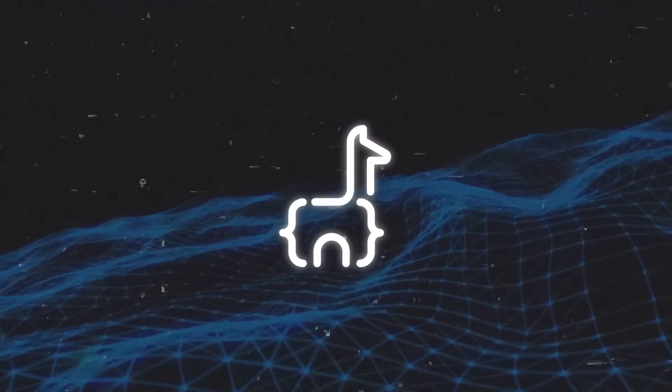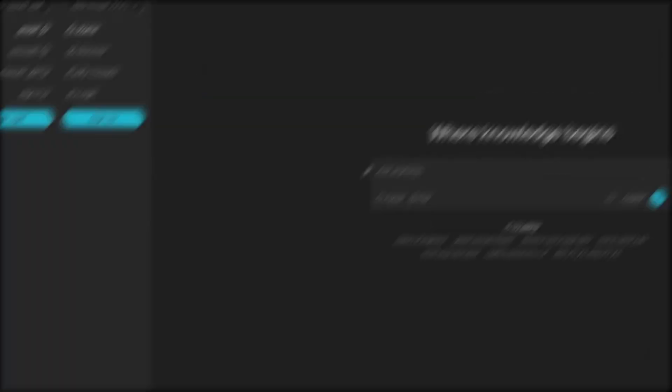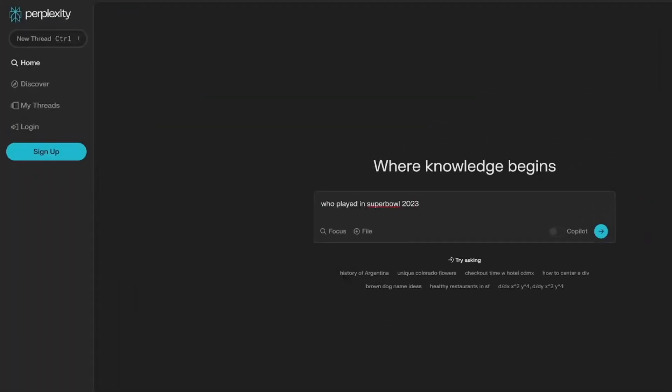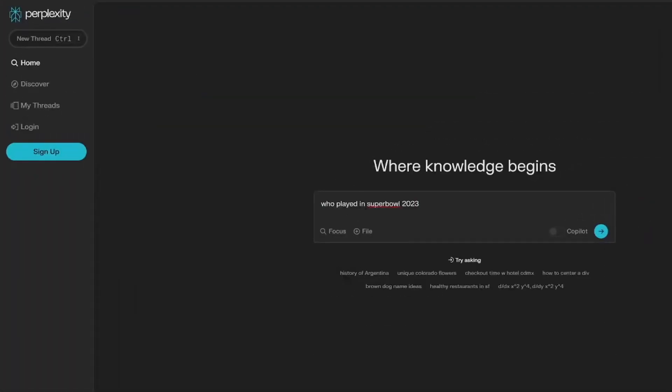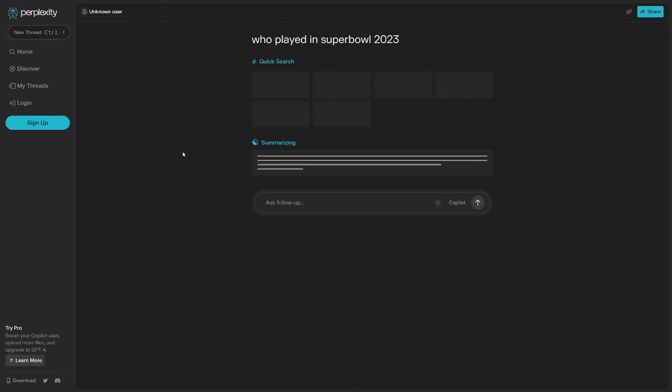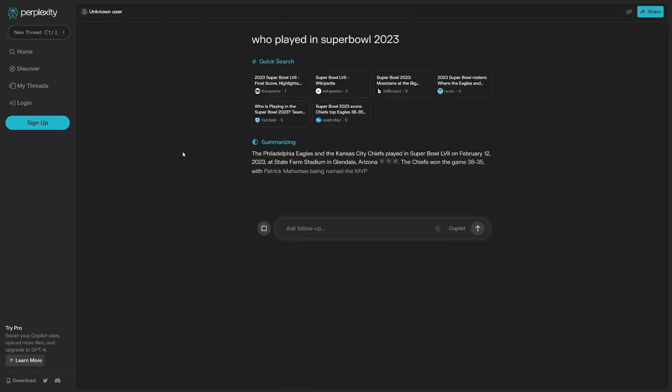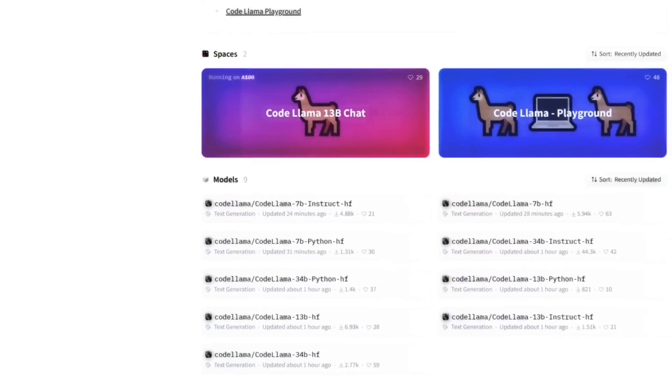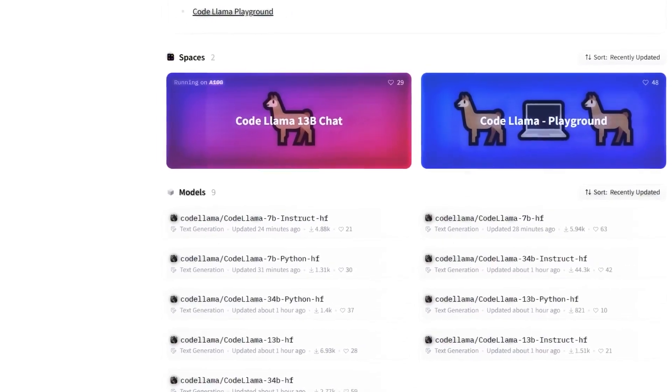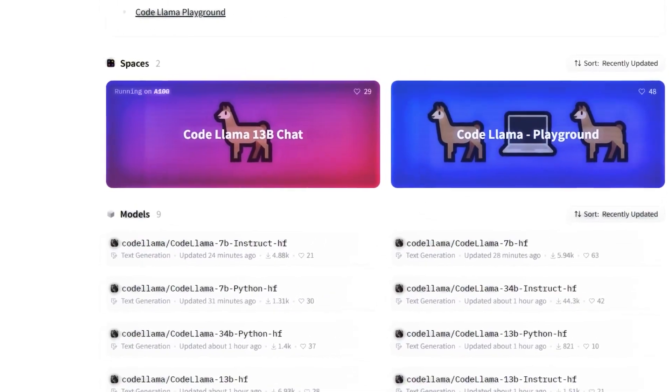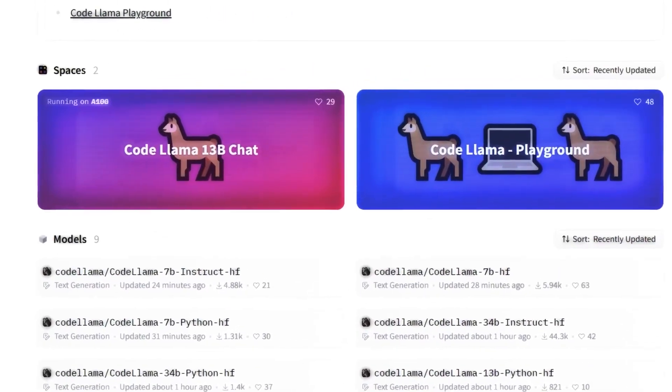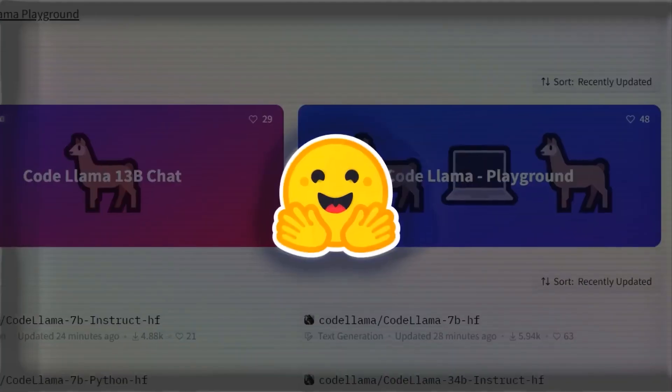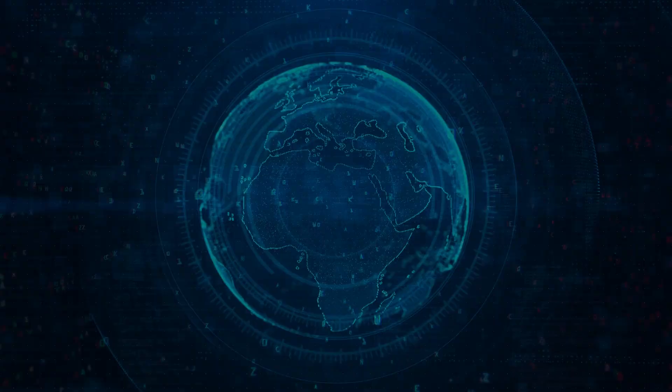Now, let's discuss how you can access CodeLlama. The good news is that it is readily available on the Perplexity AI Labs website, where you can engage with CodeLlama via a user-friendly web interface. You can also experiment with the CodeLlama model 13B in the CodeLlama playground on Hugging Face.